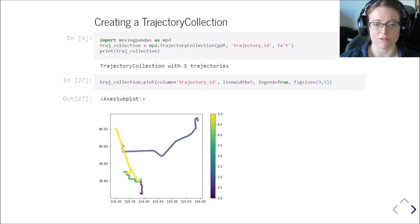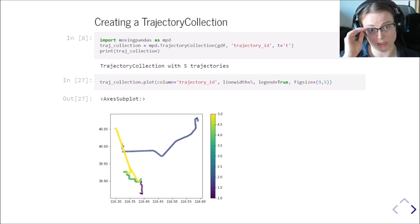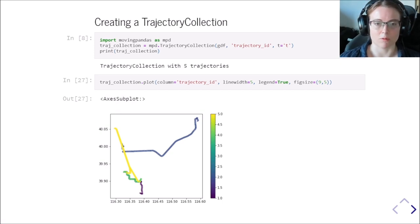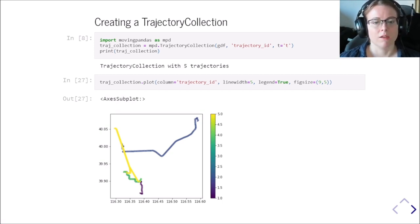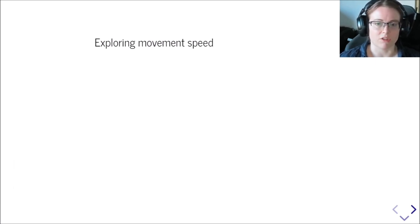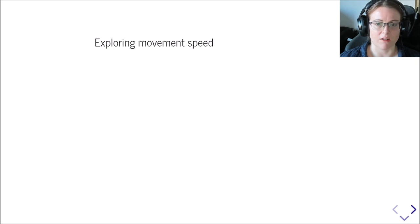Again, here with the matplotlib functionality to create static plots. Next, of course, we are not just interested in just the trajectories themselves.